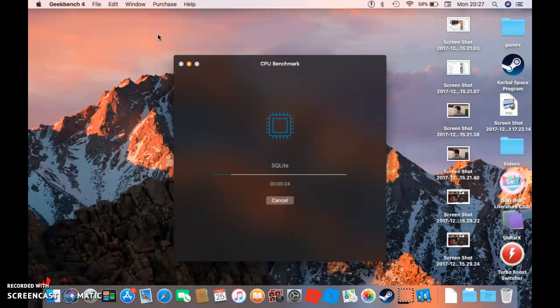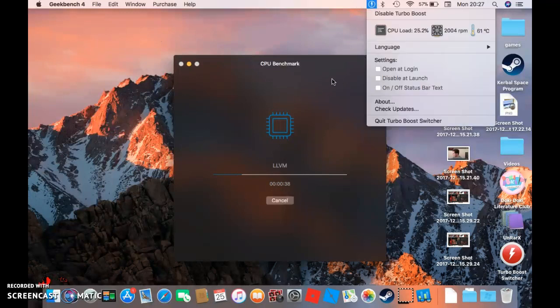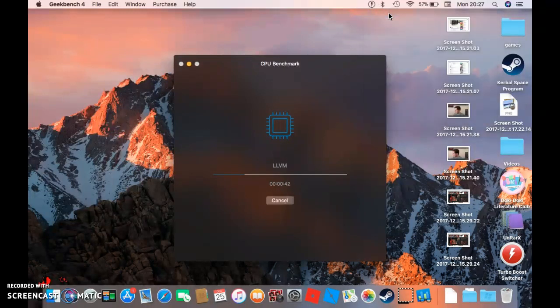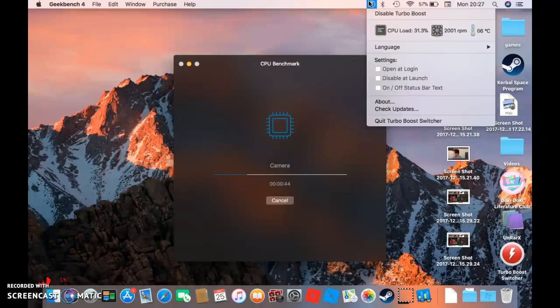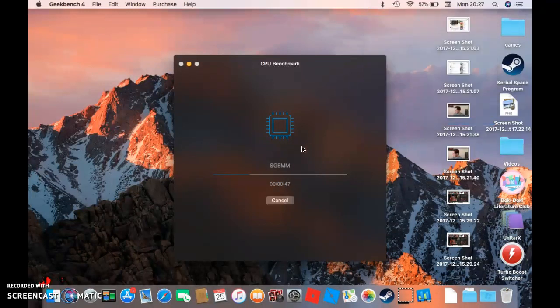There's not much to talk about really here, just this CPU benchmark test. We'll get our results then we'll turn on the turbo boost. Let's quickly quit the turbo boost switcher.